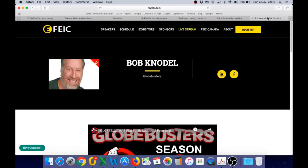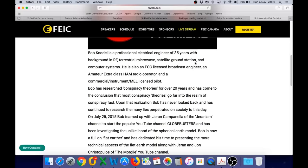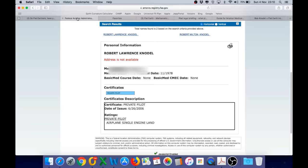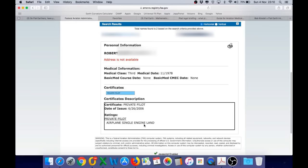So, Bob, if you're only a private pilot, why do you tell people that you are a commercial pilot, and why does your profile list you as a commercial instrument multi-engine licensed pilot when your FAA record shows you as a private, single-engine-only pilot? I'm just asking.